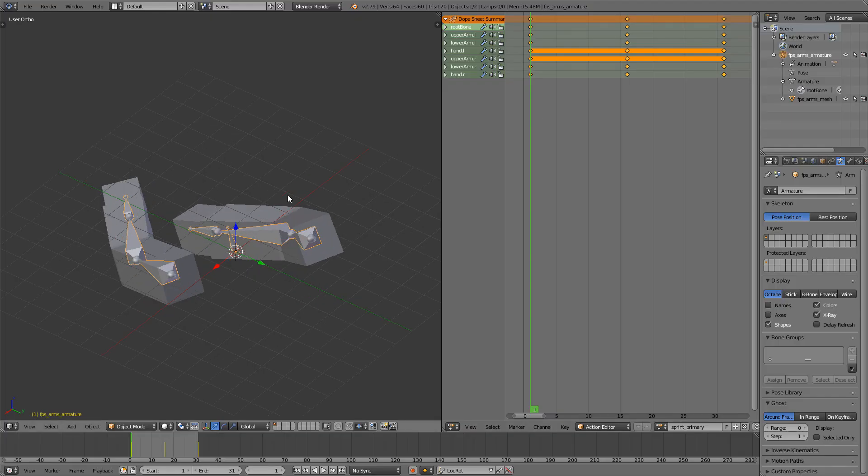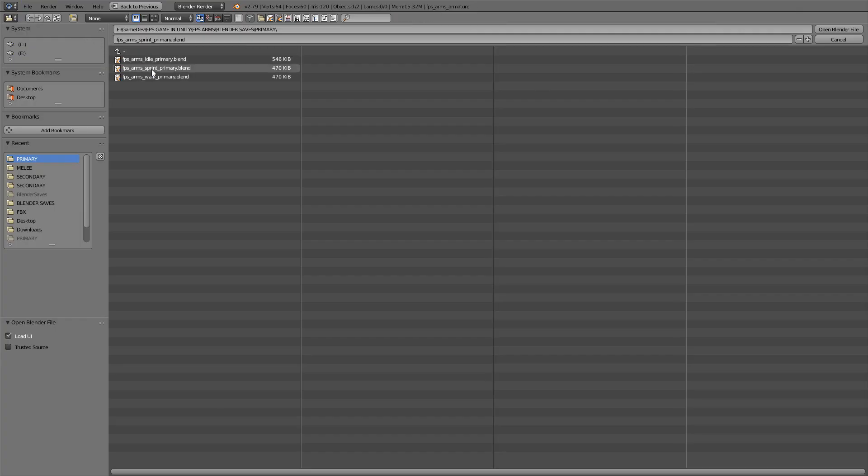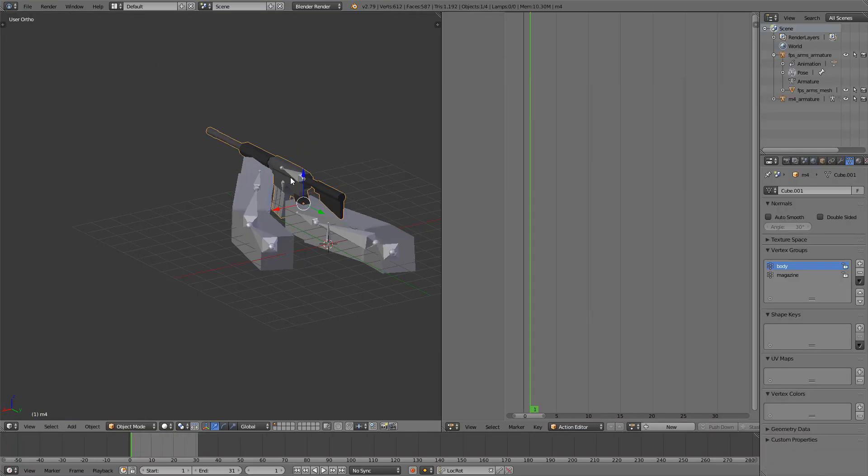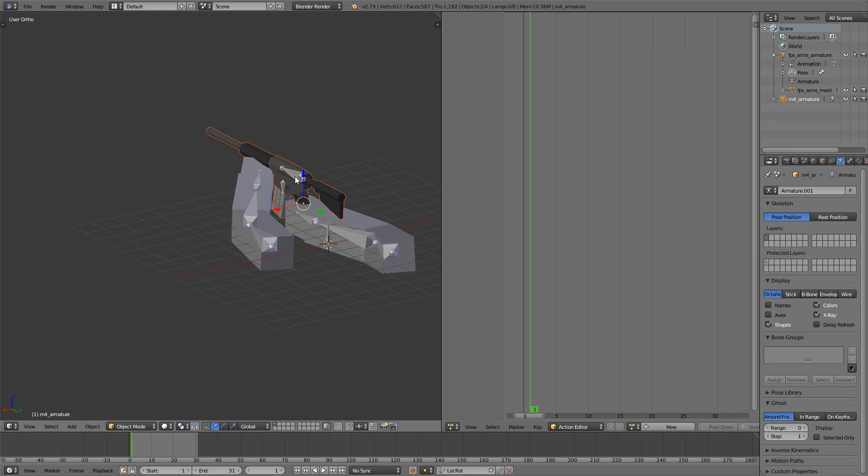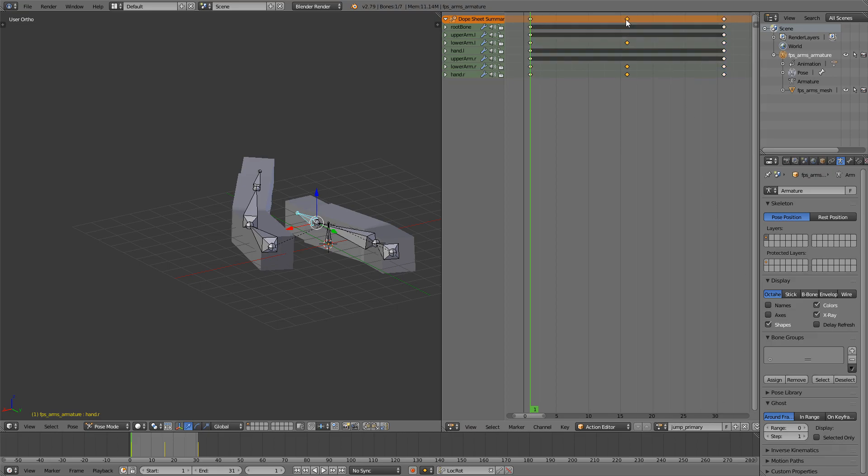Next is the jump animation. For that we'll go back and open up the primary idle animation. I can delete the gun again, we don't need it. And I will just rename it down here to Jump Primary. Remove the middle frame right here, and at around frame six...